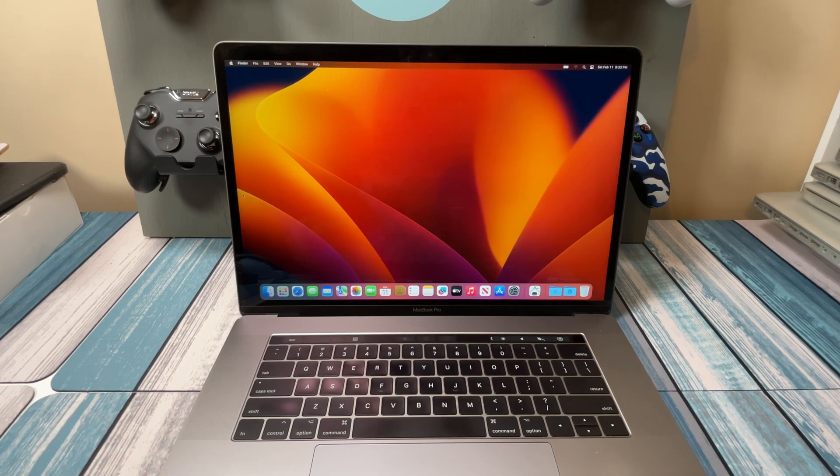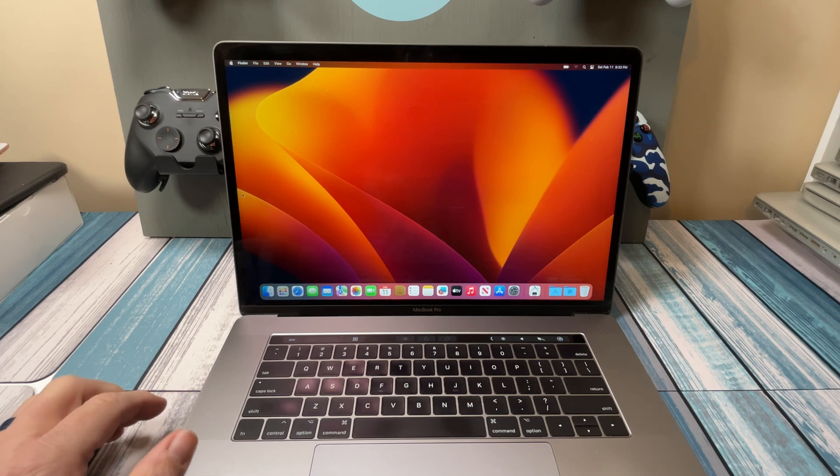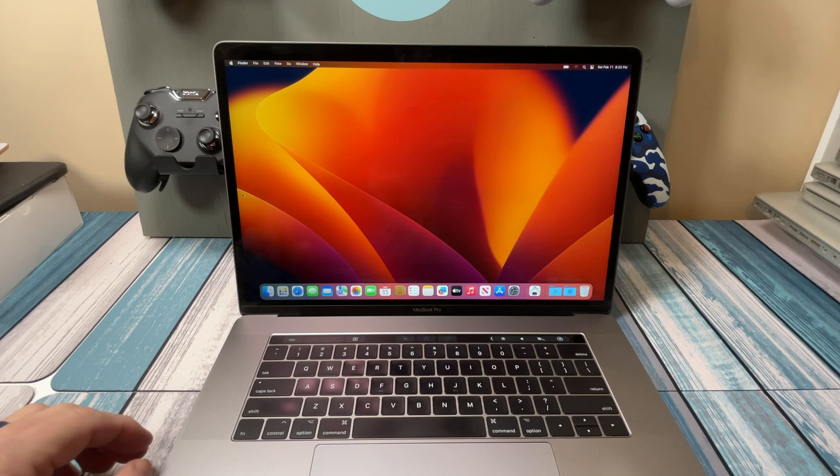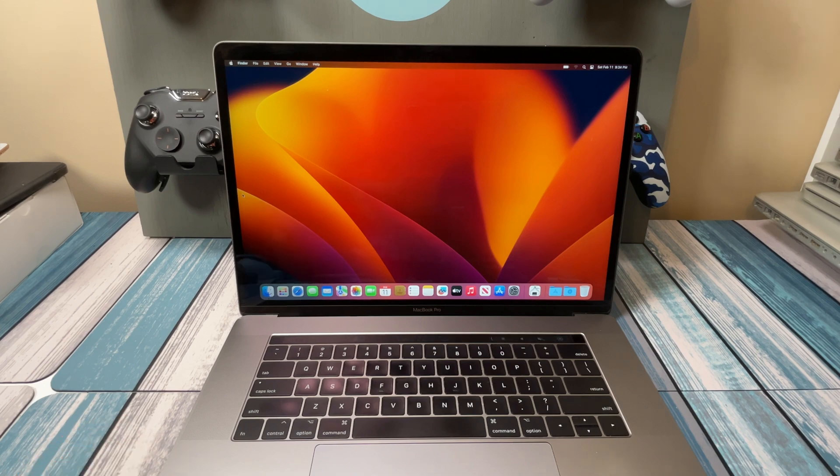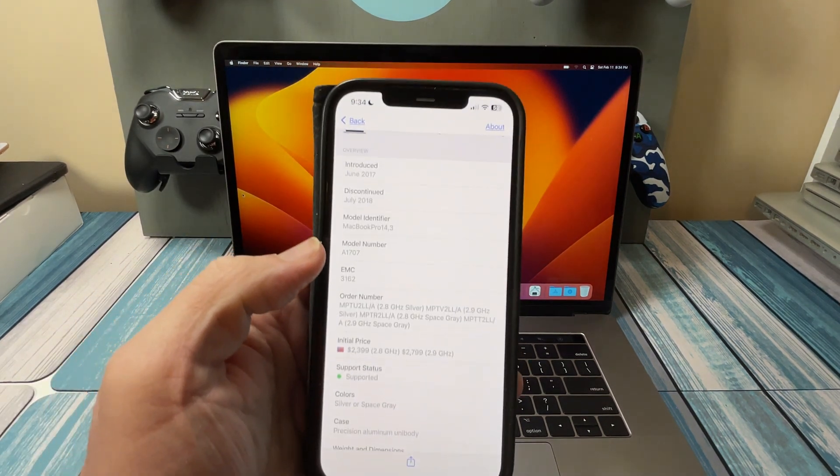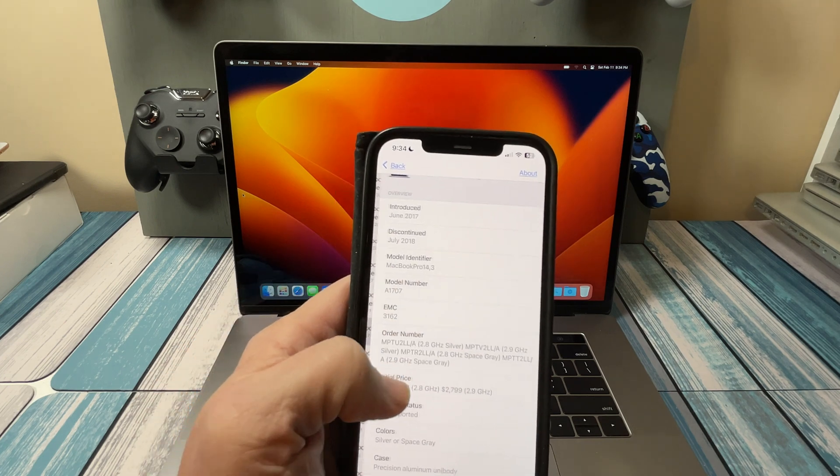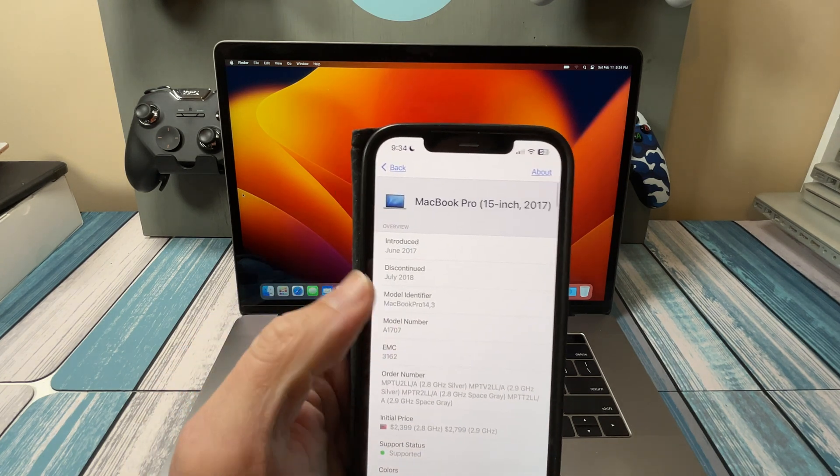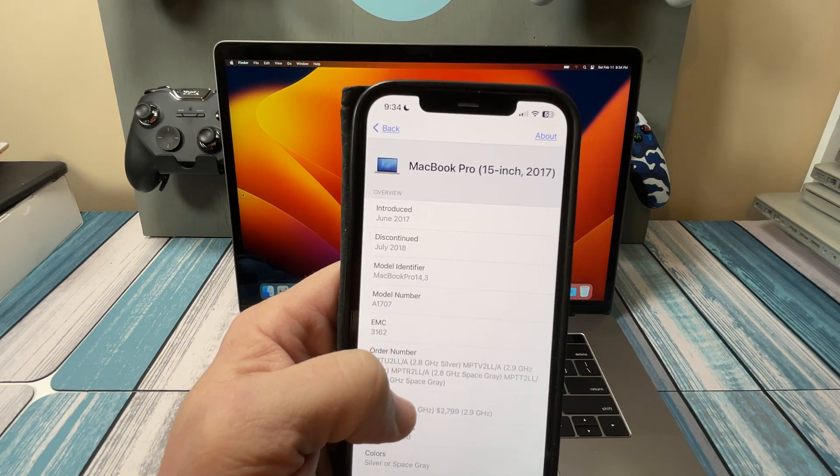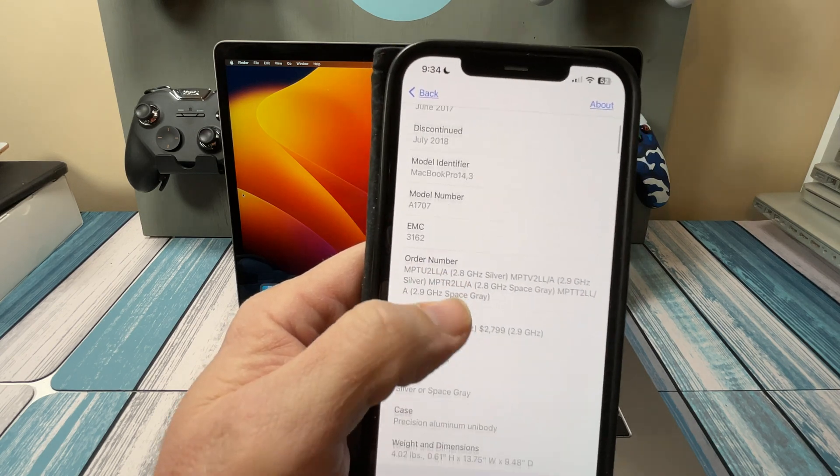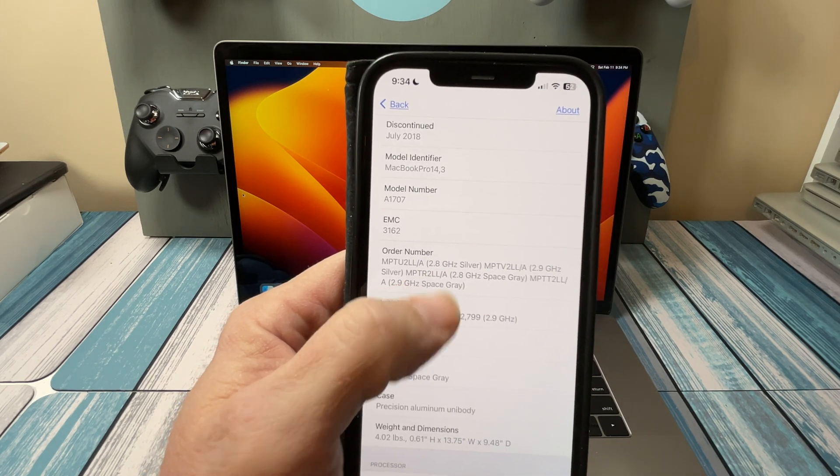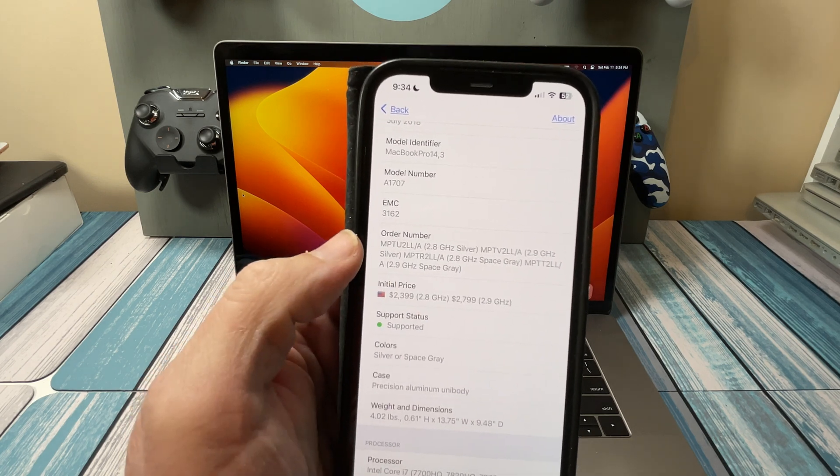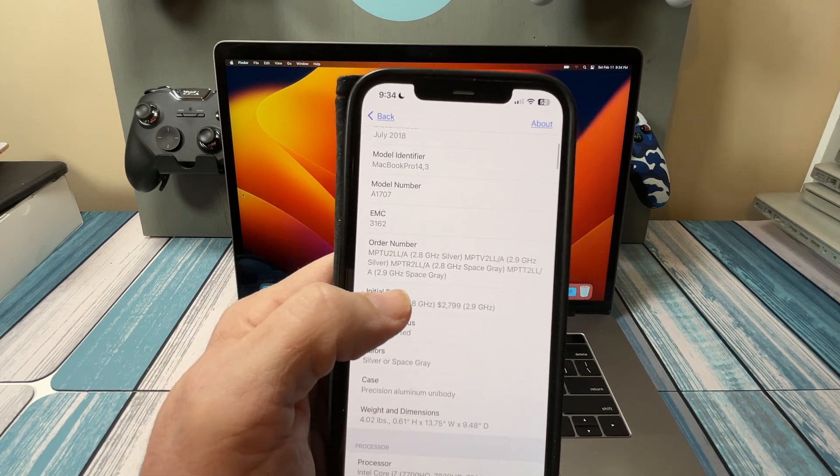The first thing I'm going to point out is that not every single one of these is the same. If you find a 2017 15-inch MacBook Pro, there's several models within that model line. I'm going to be using my MacTracker app, and here's the MacBook Pro 15-inch 2017. We can see that the base model is 2.8 gigahertz and then they had a 2.9 gigahertz.